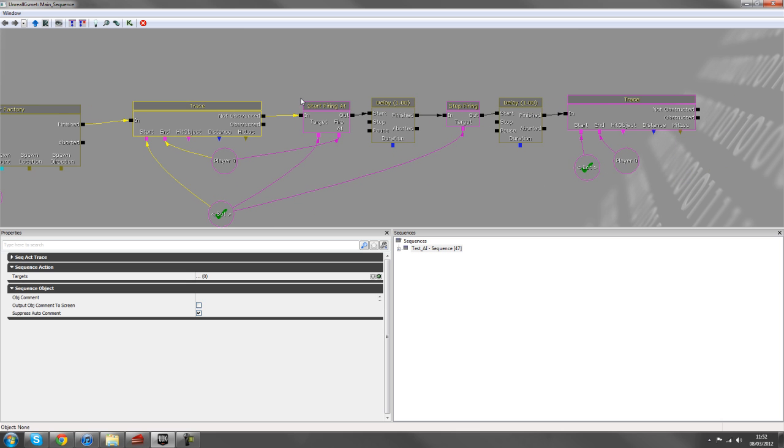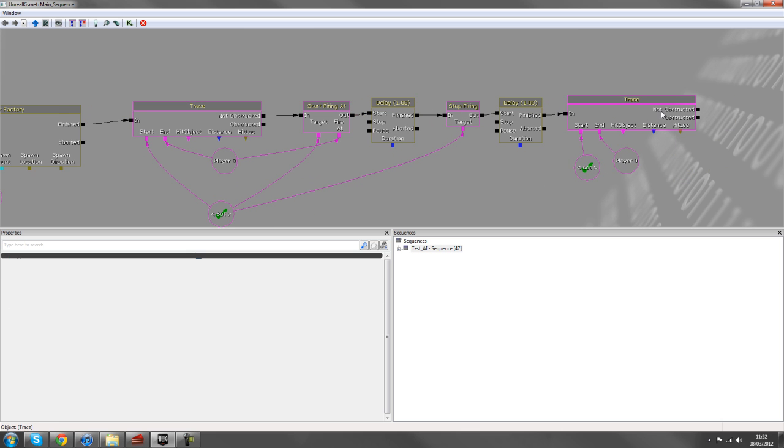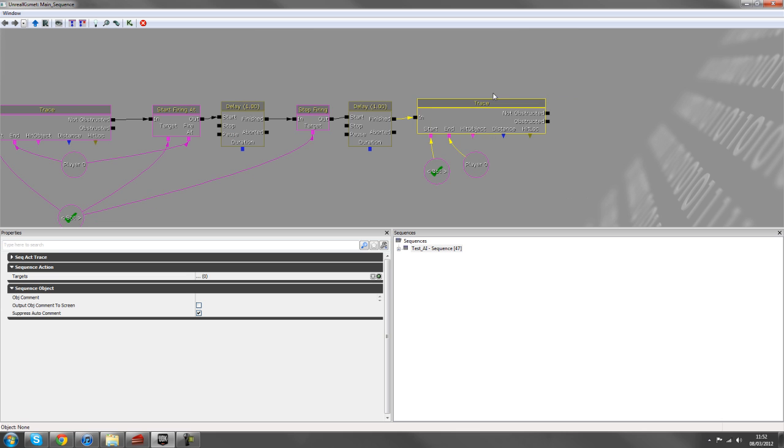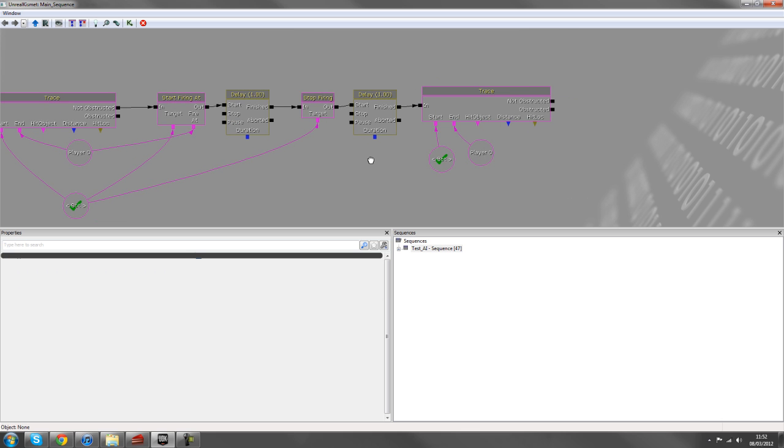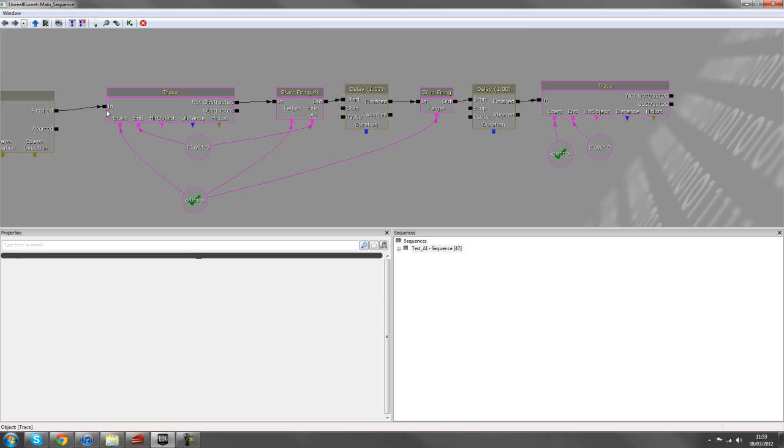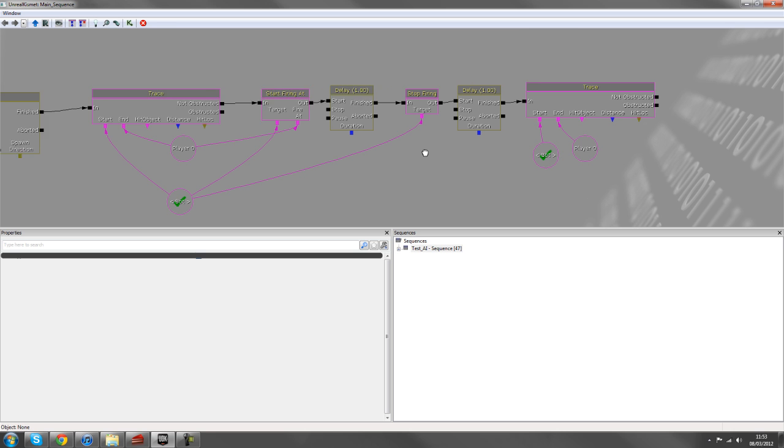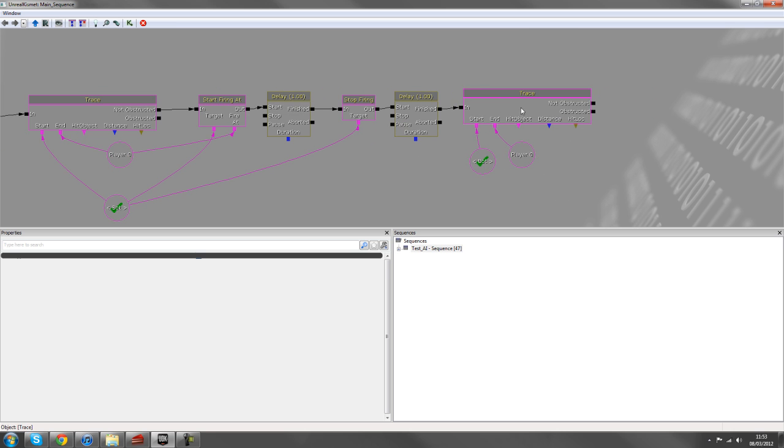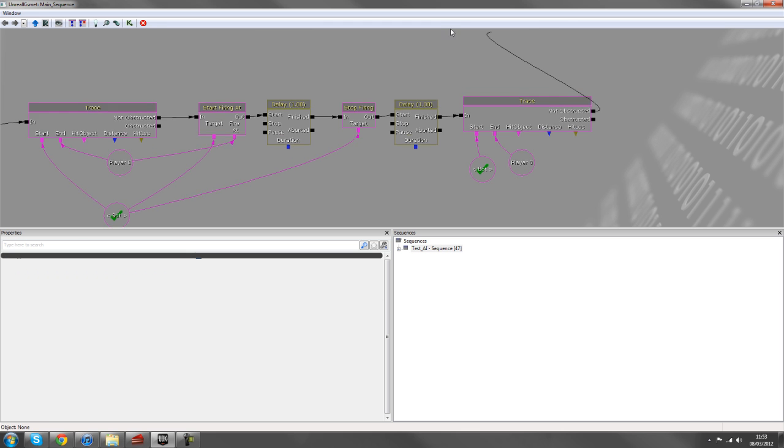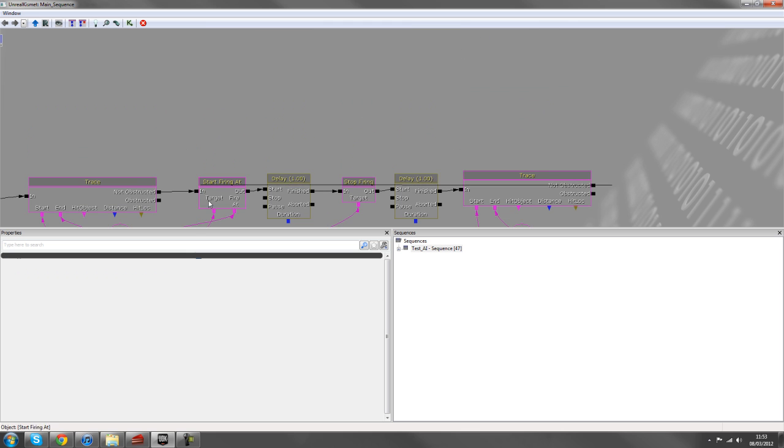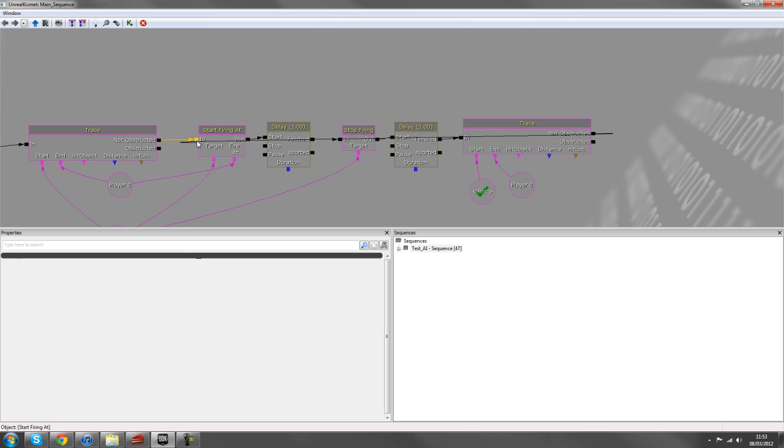So starting from the beginning, we've got a trace going through the start firing, stop firing. And now this is the trace that we want to start looping, because we can't loop this initial trace because we've got the properties afterwards. So after this trace, if we're not obstructed, we'll start firing at again.